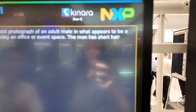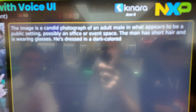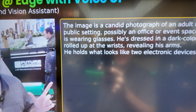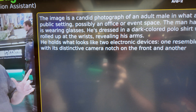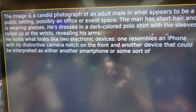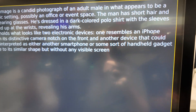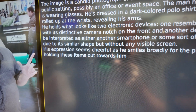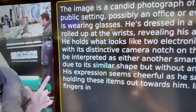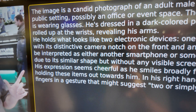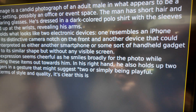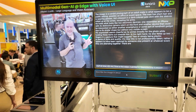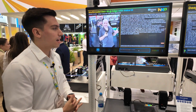The model returns: adult male in what appears to be a public setting, possibly an office or event space, short hair, wearing glasses — not really, but that's fine — dressed in a dark-colored polo shirt. It says he holds what looks like two electronic devices, identifying one as an iPhone — there's no iPhone, it's a DJI — but that's pretty impressive.